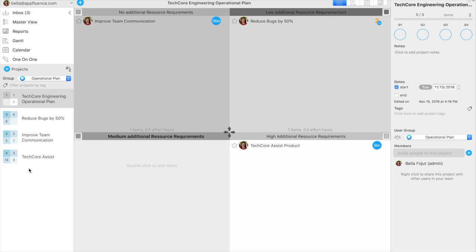While this example only shows an operational plan for a unique department, executives can roll individual department operational plans in Priority Matrix into a company-wide operational plan.